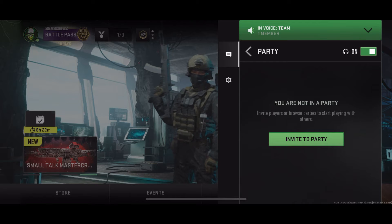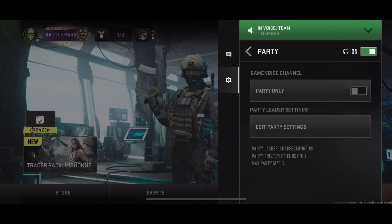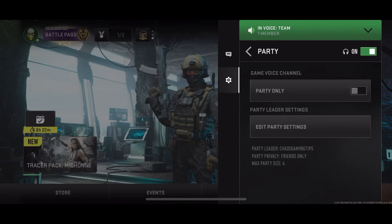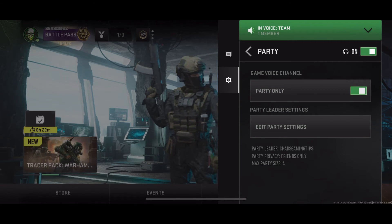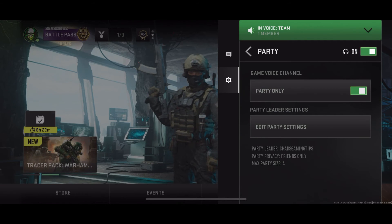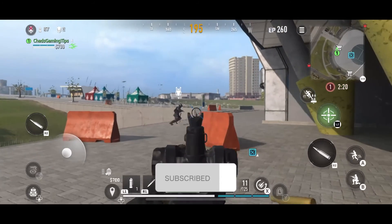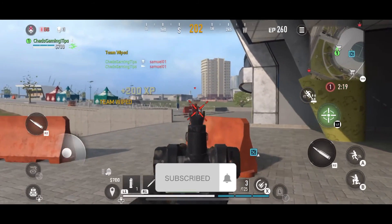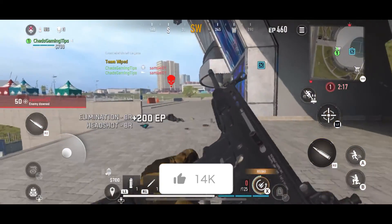Go to the settings icon on the left sidebar and I recommend you turn game voice channel to party only so it doesn't get mixed up. If this video was helpful, like and subscribe and we'll see you in the next one.